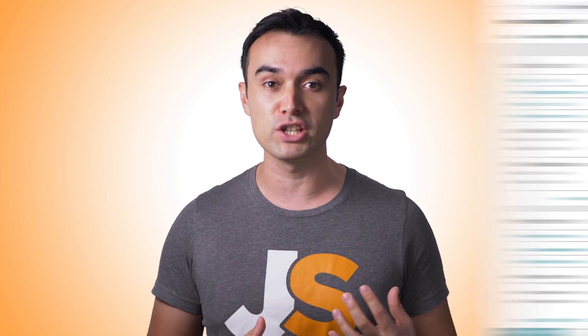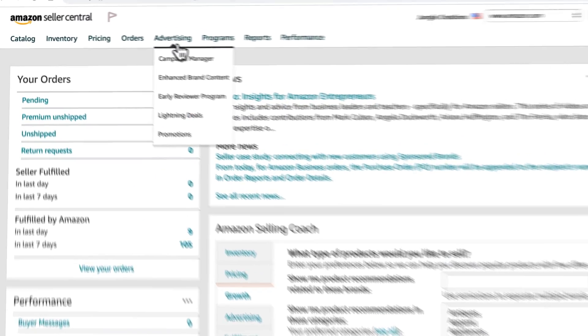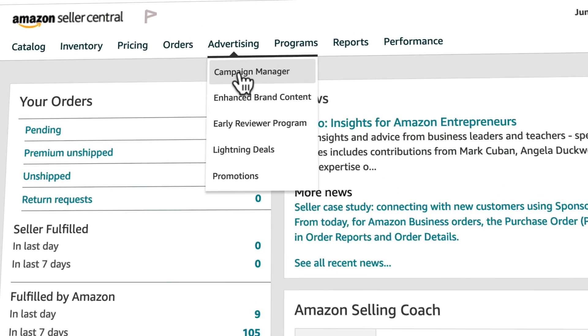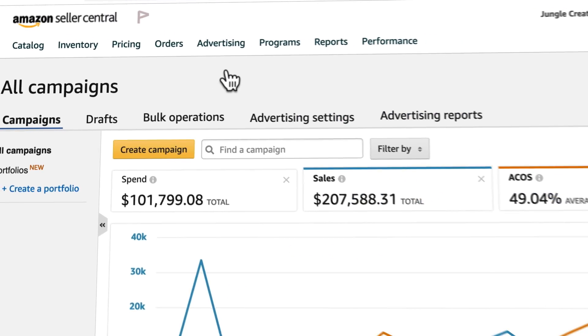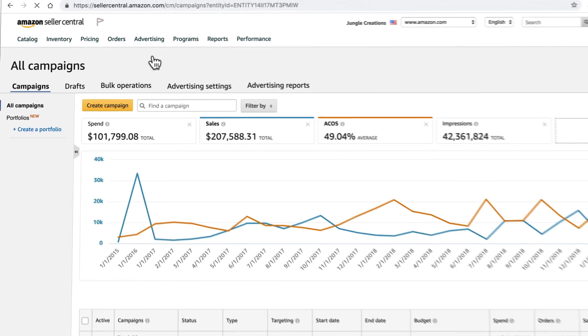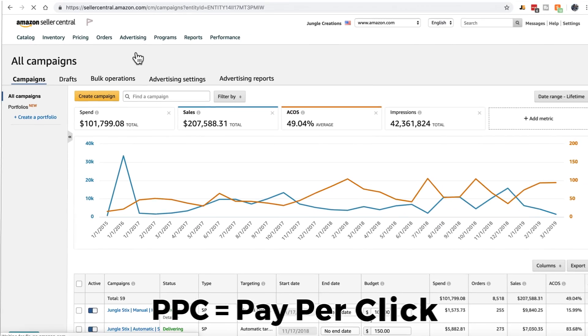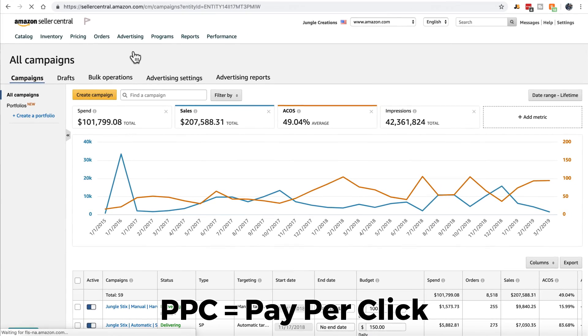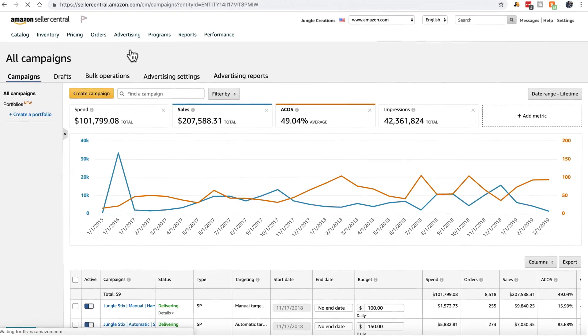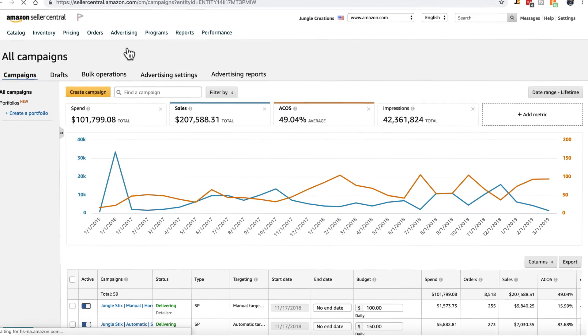There are lots of ways to advertise your product on Amazon. Today we'll focus on sponsored ads and the other offerings under the advertising menu. First up is Campaign Manager. This is to access Amazon sponsored ads, also known as PPC. This is where you'd spend most of your time in the advertising menu.